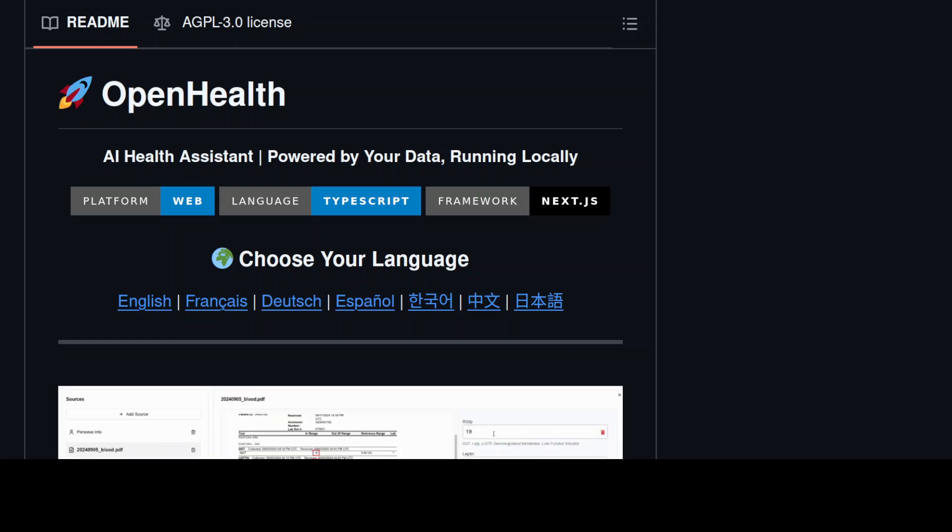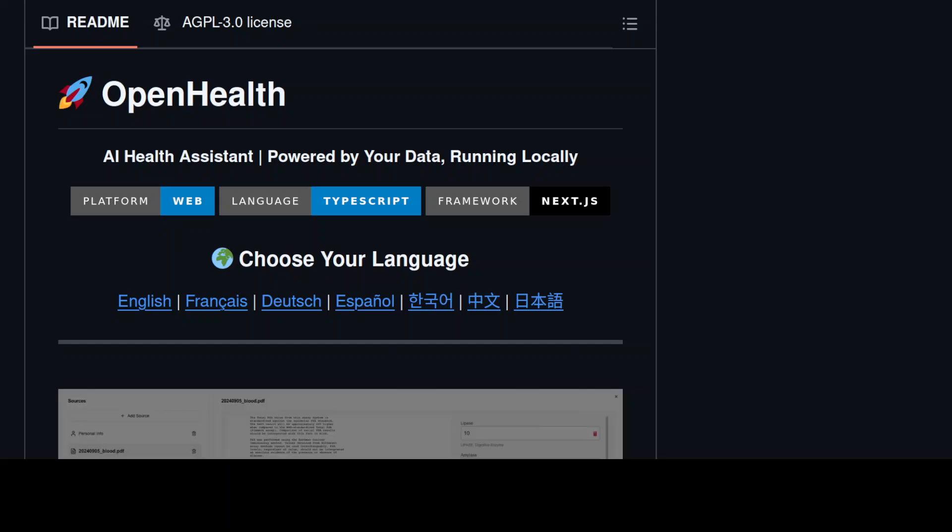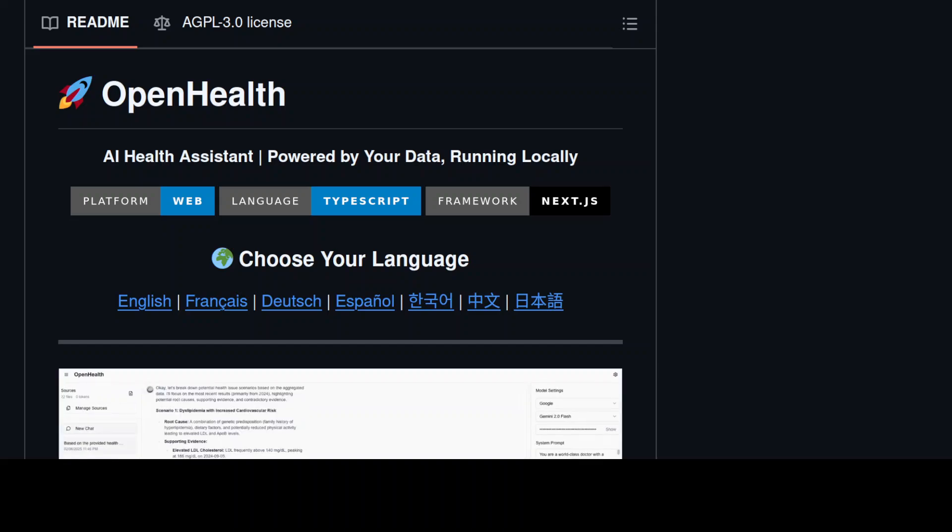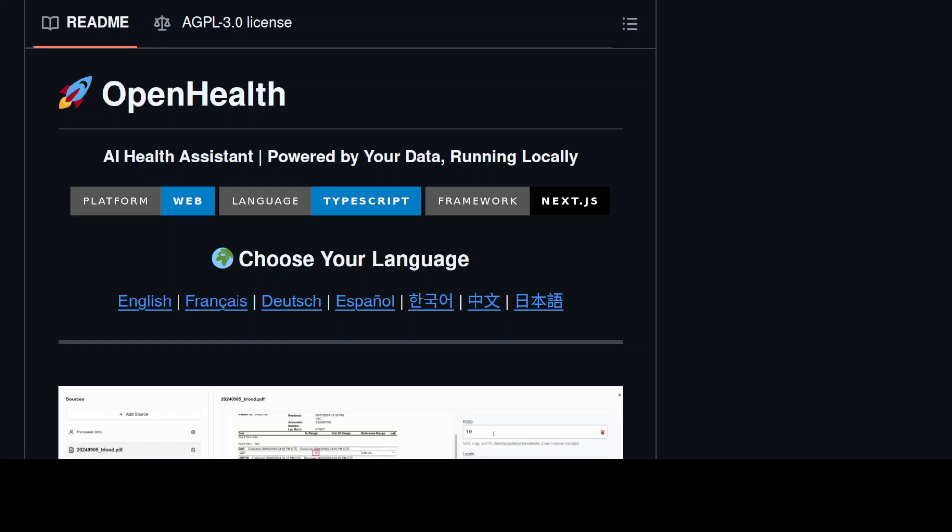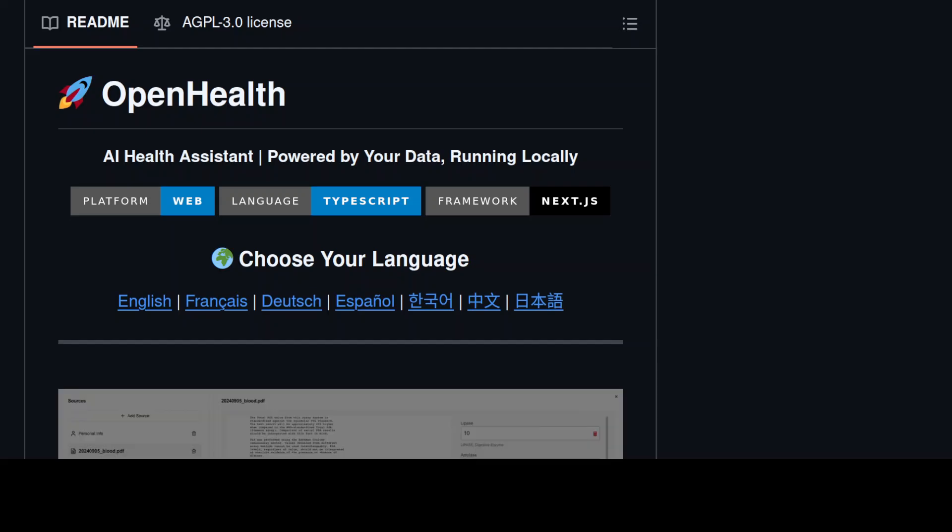Hi everyone, this is Fahad Mirza and I welcome you to the channel. AI is not just about chatting with your models or generating images from text. It really warms my heart to share this project, OpenHealth, with you, which is a real world use case deriving real value from AI.